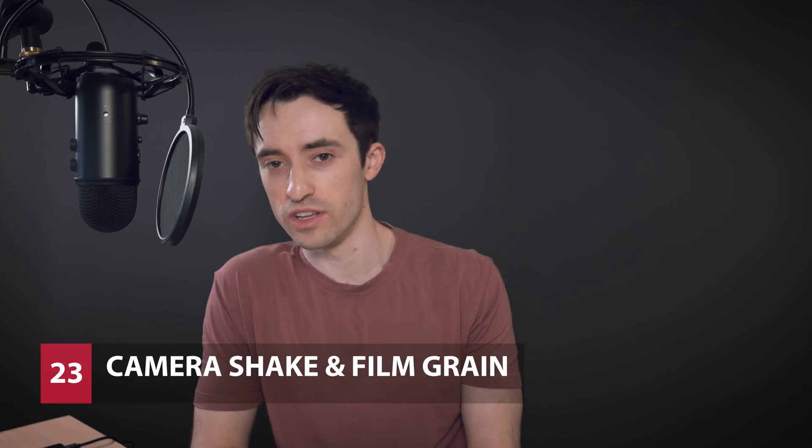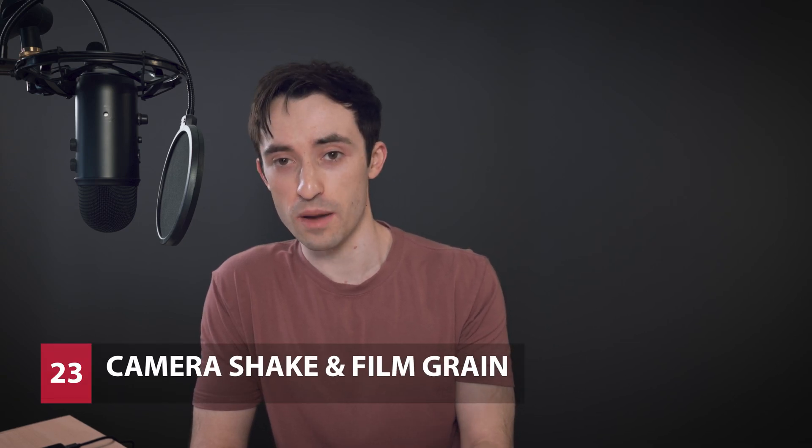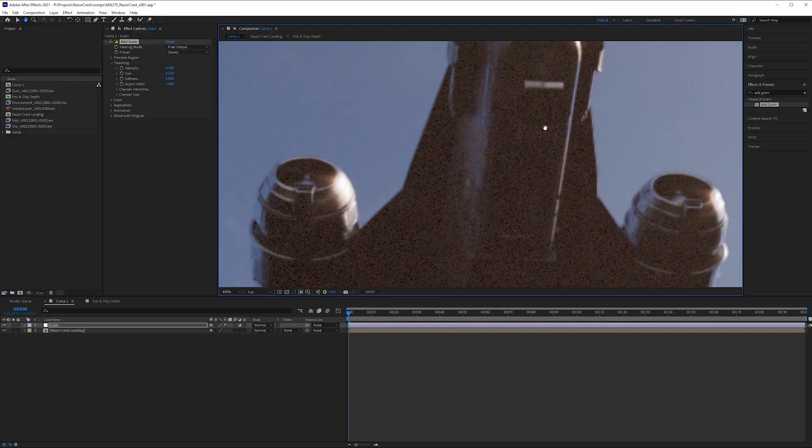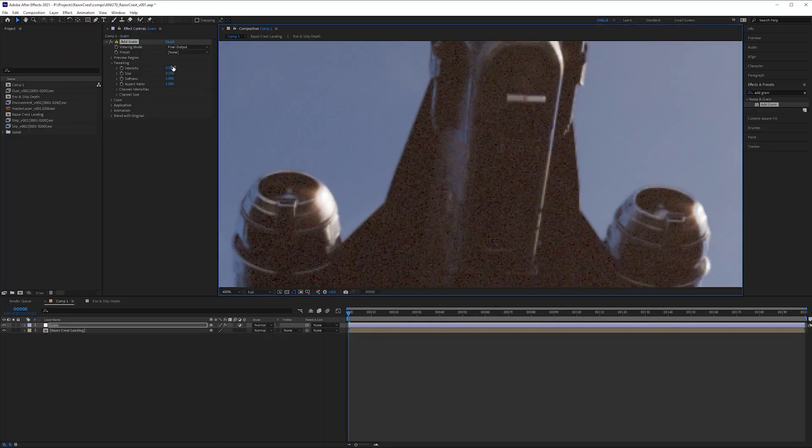Welcome back to the Razorcrest series. In this video we're going to go over how to create some camera shake. I'm going to be showing you a technique that is completely manual but gives you a fair amount of control. There are plugins that do this but I want to show you a completely free and custom way to do it. We're also going to be going over how to add film grain. Any type of camera is going to have a little bit of grain, and remember that the whole point of visual effects is to match what a camera sees. I'm going to be showing you how to add that appropriately to your shot so it doesn't look as CG.